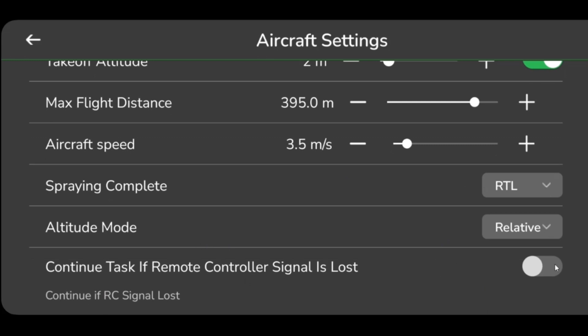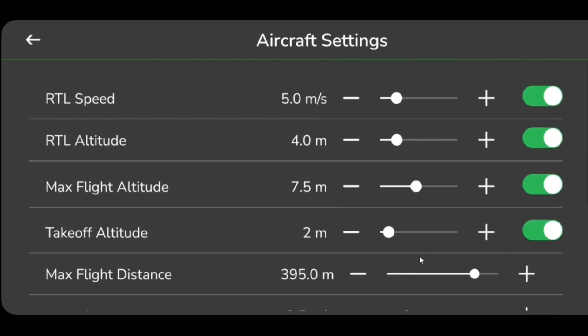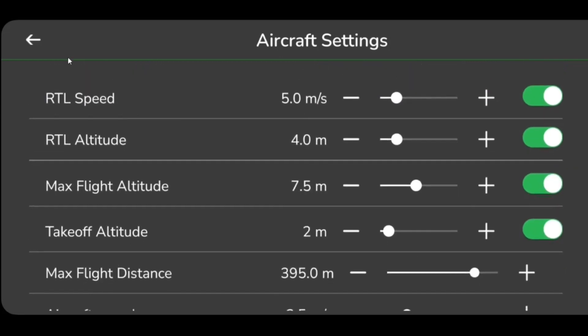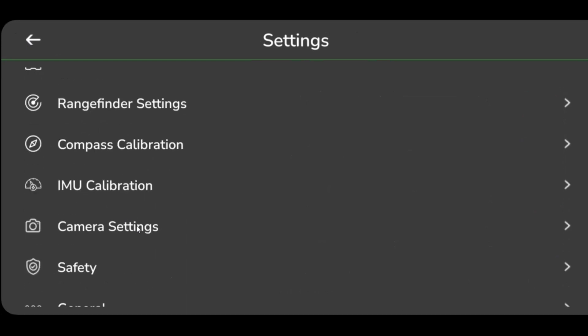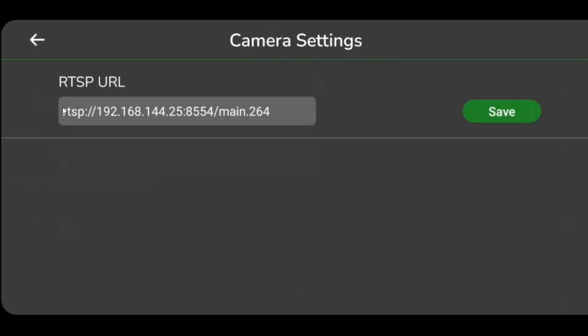Users can have real-time streaming of spraying with a camera. To do so, select the camera setting, enter the RTSP URL, and save. Aero GCS Green allows users to carry out the entire flight smoothly and safely.